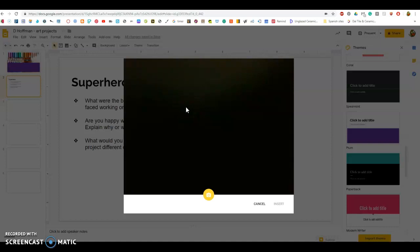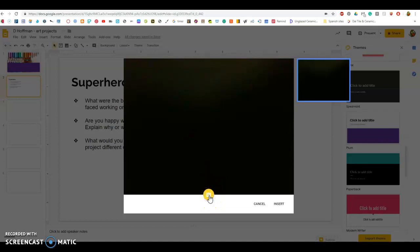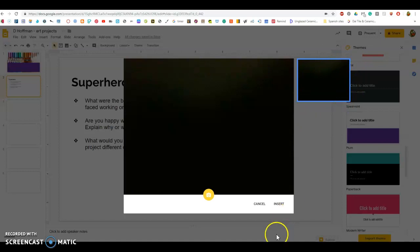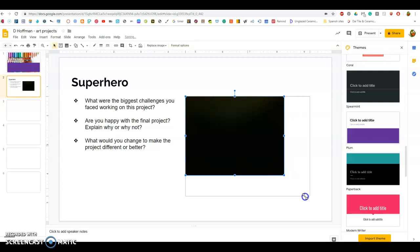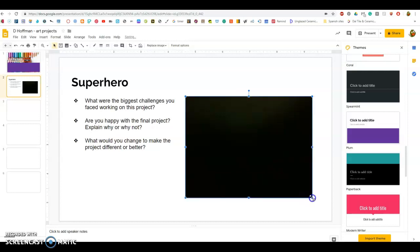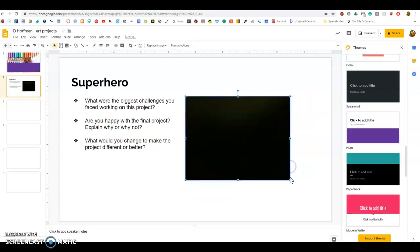You want to hold up your picture that you made, you want to hold up your artwork that you created. You want to take the picture of it by clicking on camera. That little picture of your project should show up on the right, and then you want to click insert to get it into your slide.